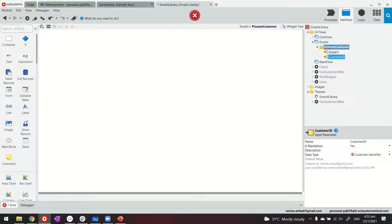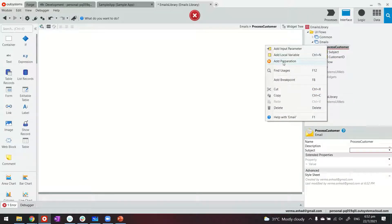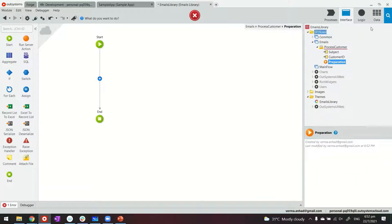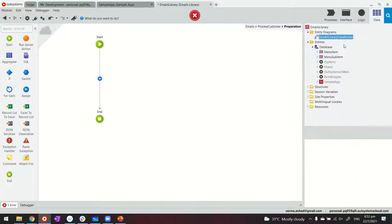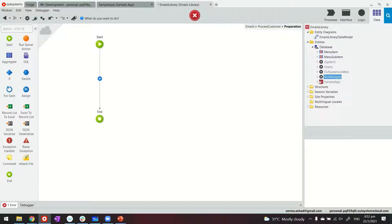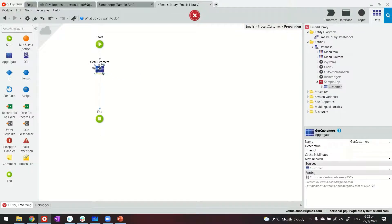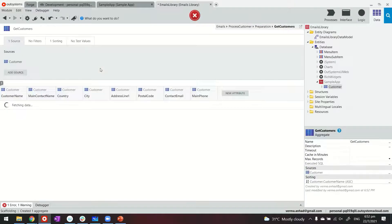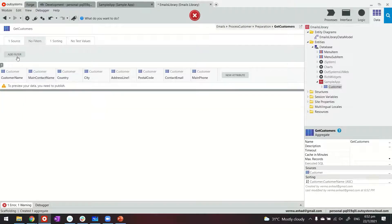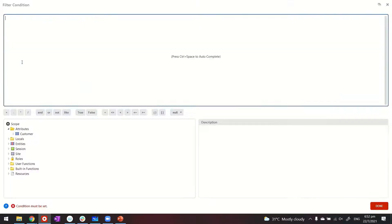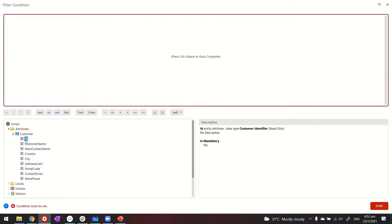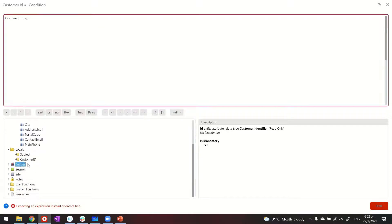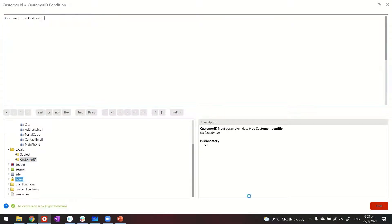Since we've added the reference to the customer table from sample app, the platform is already able to identify the data type as customer identifier. Now, with this logic, I'm also able to add a preparation. Preparation is where we can add a piece of logic. Now, in this case, what I want to do is run a query on the customer table. Retrieve the details of this customer whose ID I'm getting in the input parameter, which looks somewhat like this.